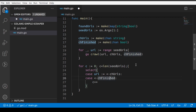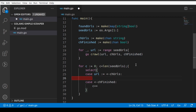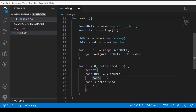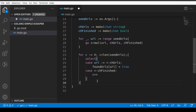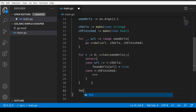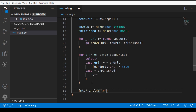In the first case, when the finished channel sends a value, we increment a counter — meaning one goroutine has completed its page. In the second case, when the URL channel outputs a URL, we store it in our foundURLs map, setting its value to true. We then print out the running count of unique URLs found, formatted as: found [length of foundURLs map] unique URLs.